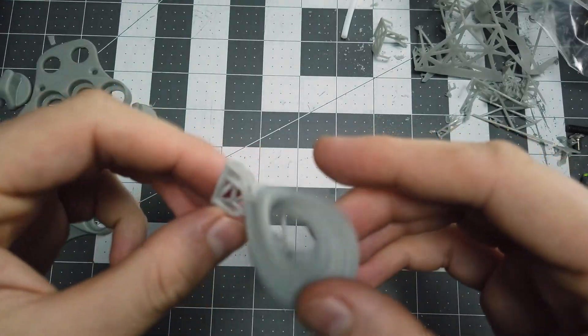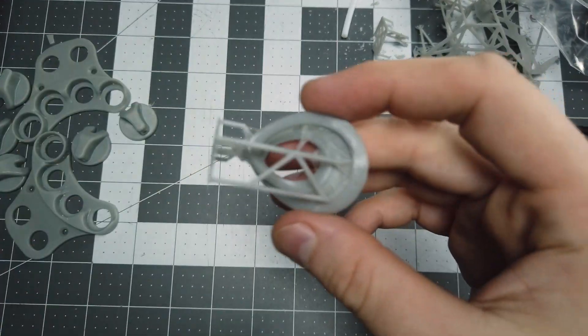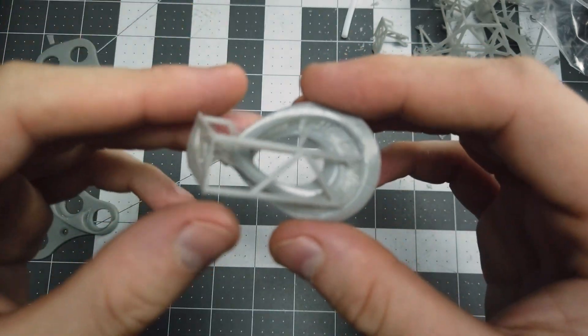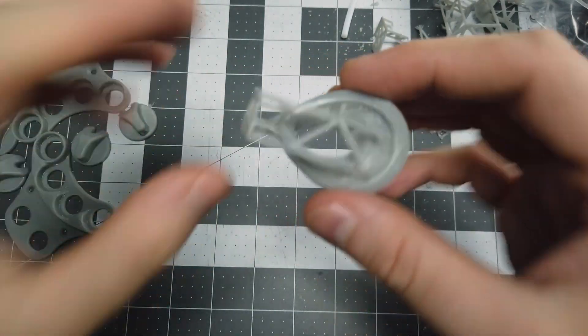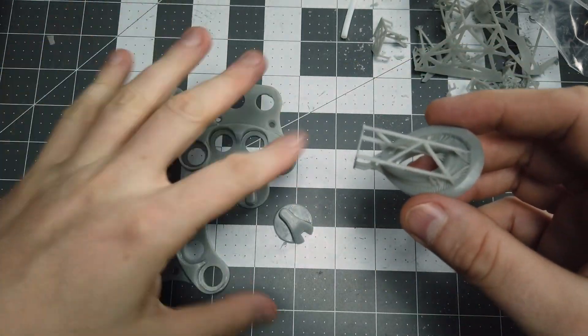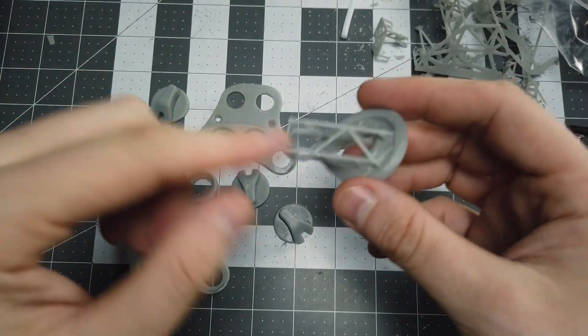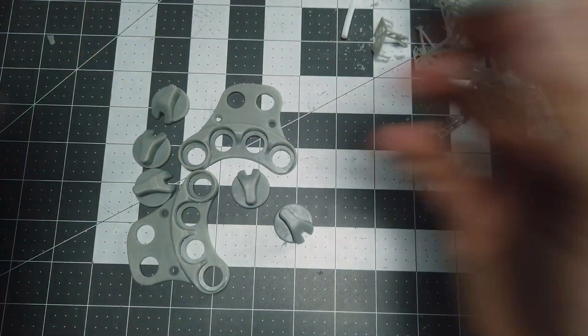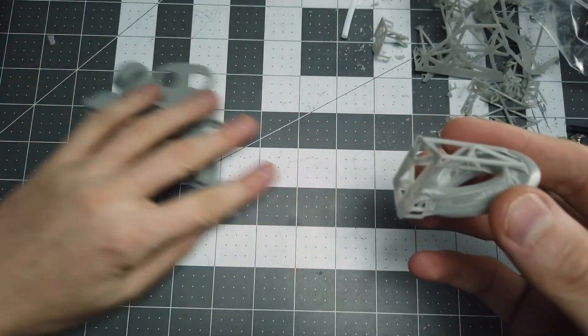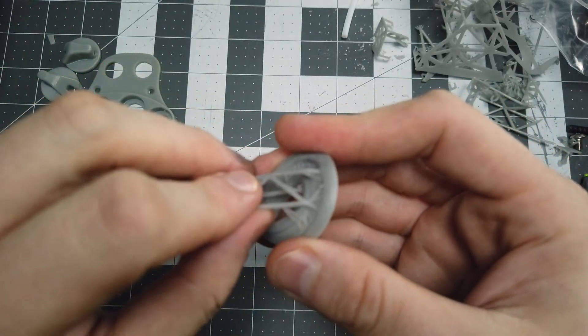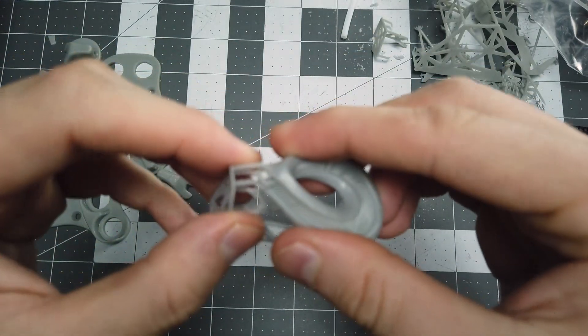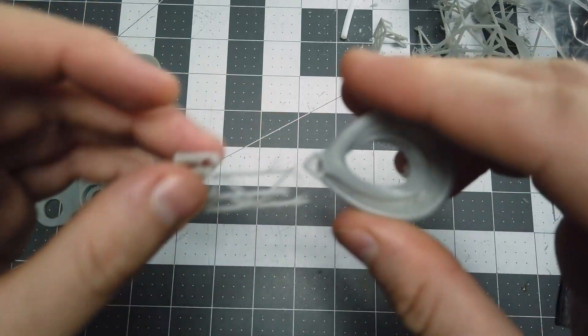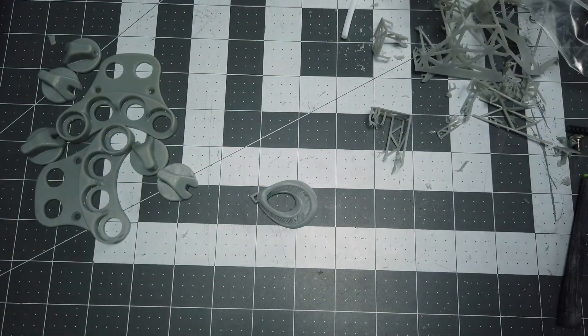So we have a part here that was done with the same support settings. Now this part had some other issues with it, a lot of it were just based on the design itself, but I did not cure this for a minute like we did this one. This is how it should look like. Literally the support just wiggles free. This support settings really really change the game for resin printing.